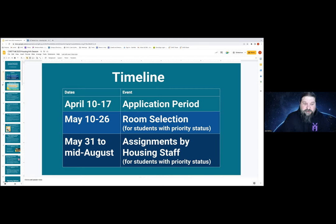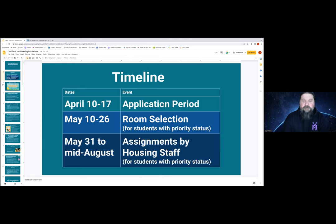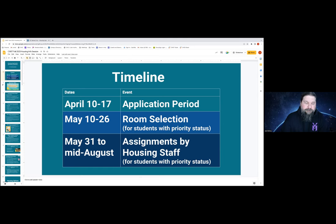The next critical time period is room selection. This is where continuing students with priority who apply during the priority period will choose their own spaces. Room selection will be from May 10th to May 26th, staggered over four waves. During that time is when you would actually be choosing your room.